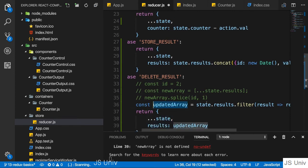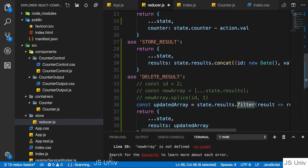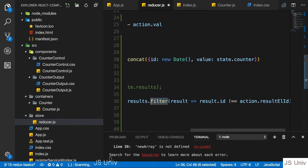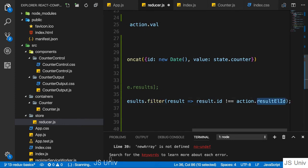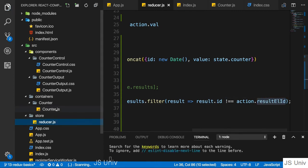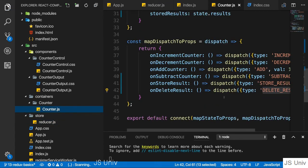It is an array, a totally new array due to filter, which returns true for all elements where the ID is not equal to the ID we pass with the action. So now let's pass an ID with the action then. Let's go to the counter container.